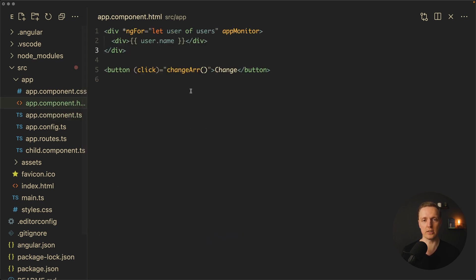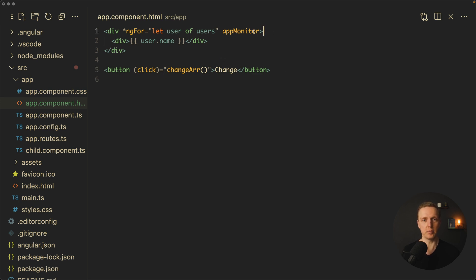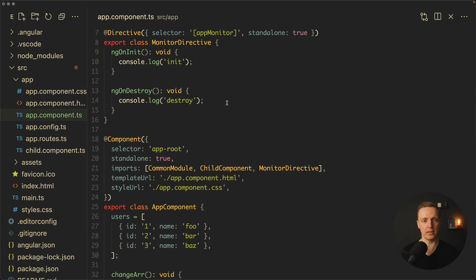Let's have a look in our HTML. We have here just a normal ngFor loop like everybody is writing. And here is my button with change array, which obviously will update the array. Additionally here I added an app monitor directive. Let's have a look what it does.